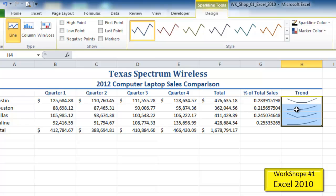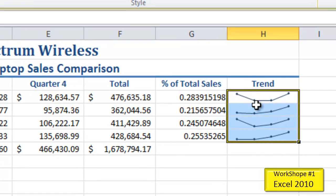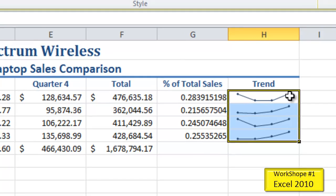Step 8 is to modify the sparklines by adding markers. I need to make sure I'm on the Design tab and have my sparkline range selected — if I don't have it selected, this ribbon won't appear. I'll go to the Show group and click on Markers. When I click this, the markers are indicated, showing quarter 1, quarter 2, quarter 3, and quarter 4.